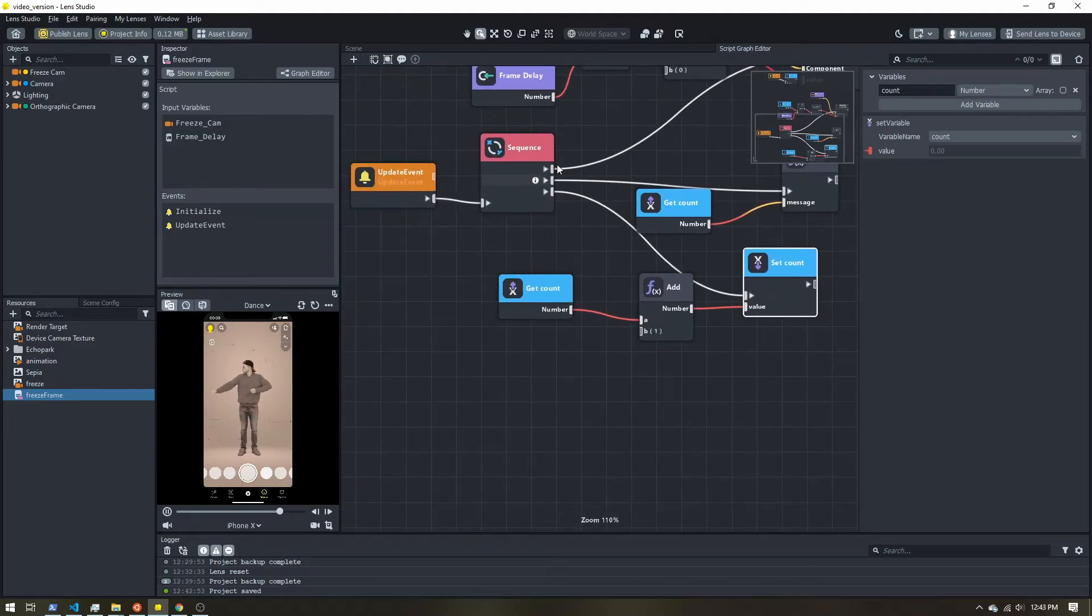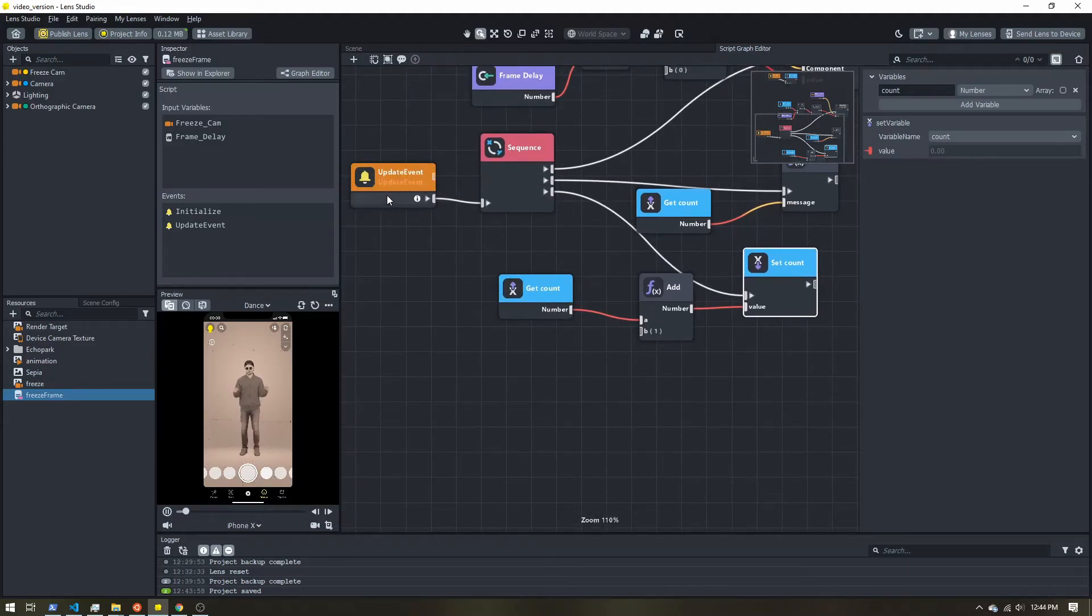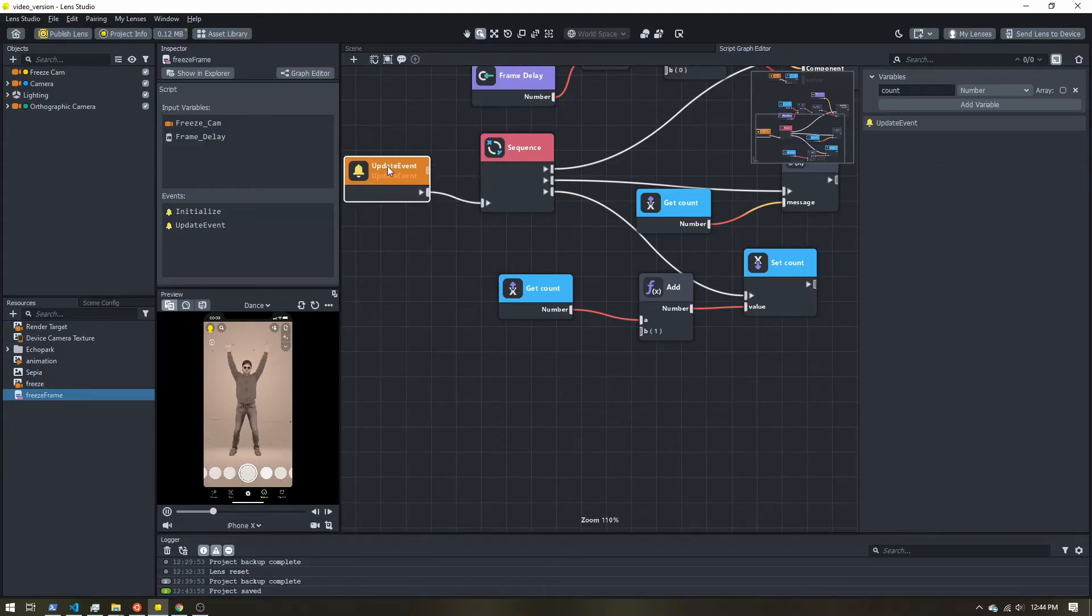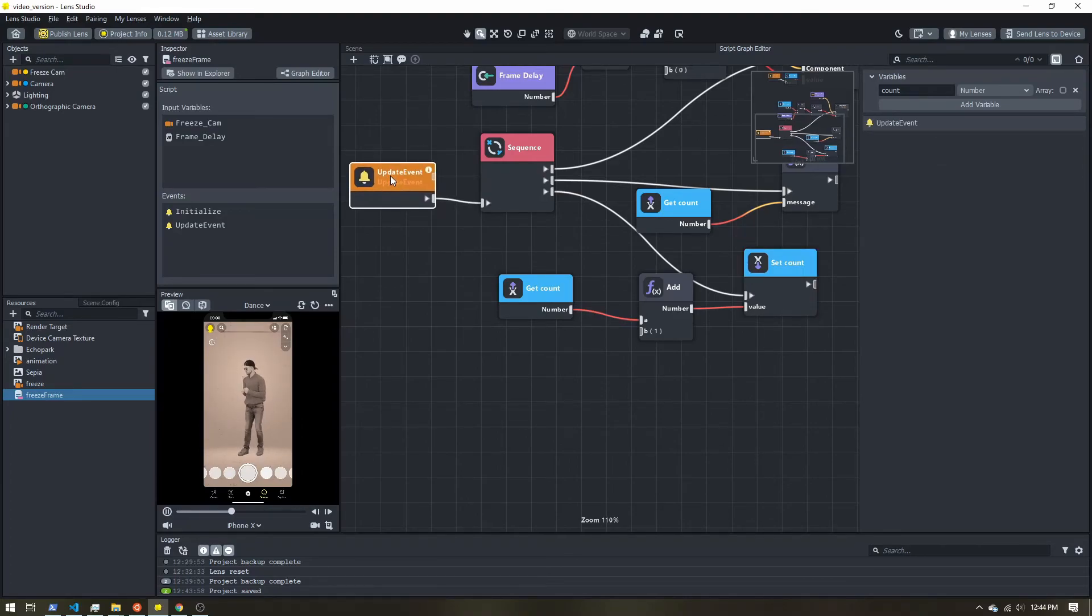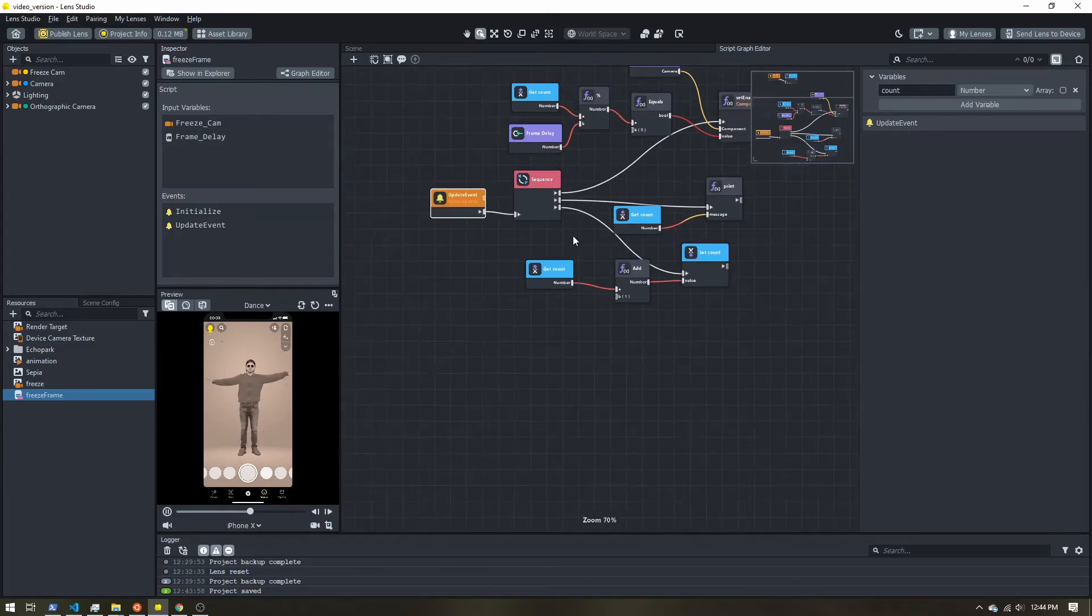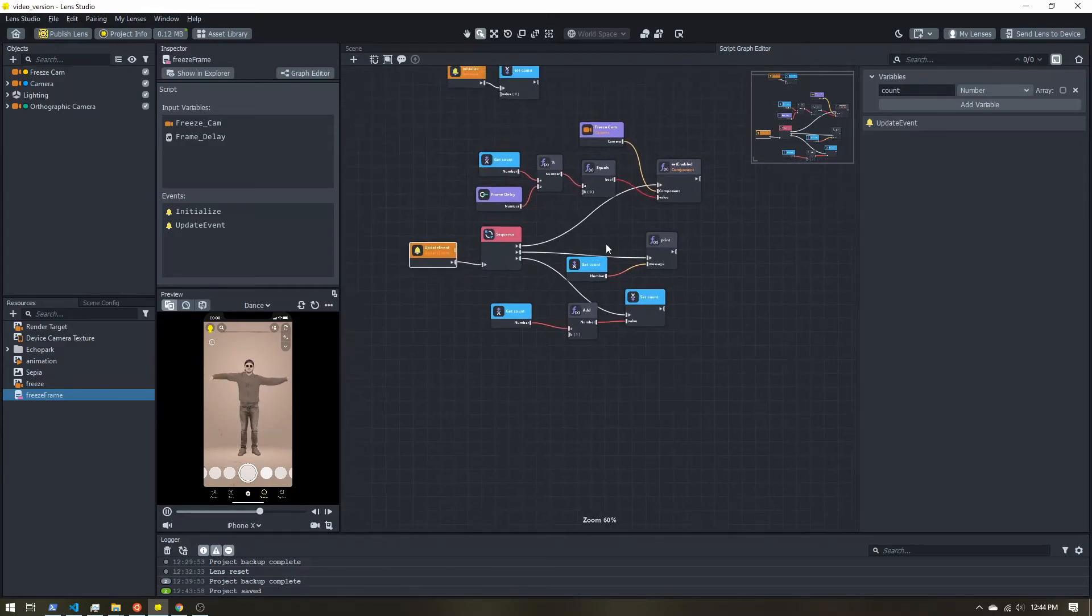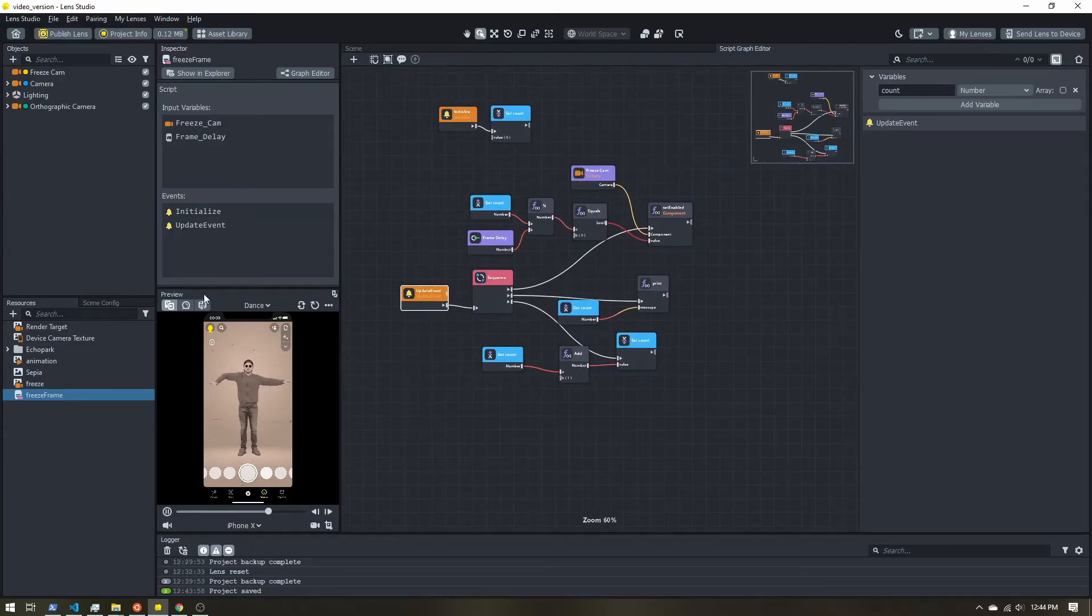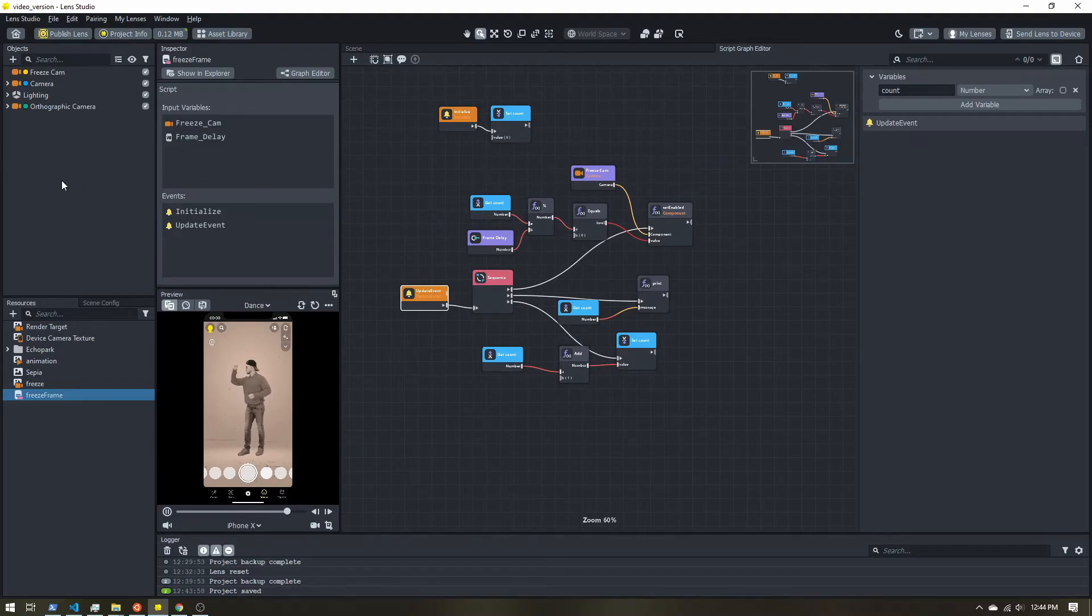And then after the sequence runs, it'll be done until our frame is updated once again. Now we have a reduced frame rate, not the actual Snapchat frame. All right, so we've added all of this. Let's add it to our scene to make sure everything is working.